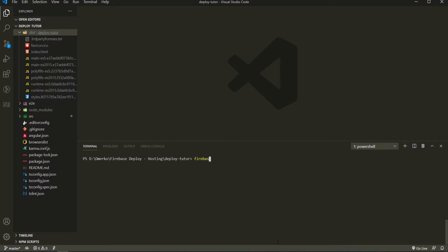And we could now log in with our Firebase. So firebase login. I am already logged in with my user. So I probably won't need to log in again. But if you are not logged in, just enter your email and your password for your Firebase, so your credentials.